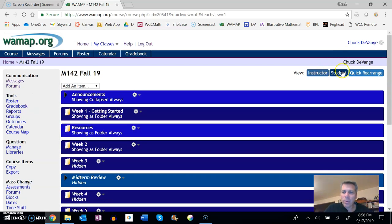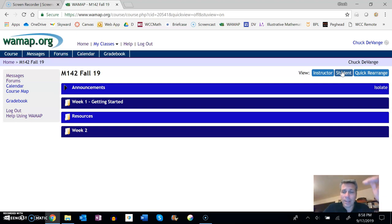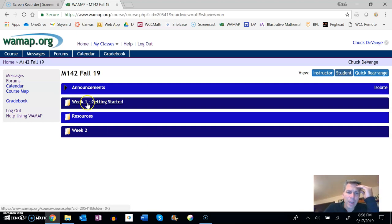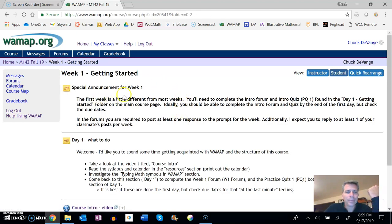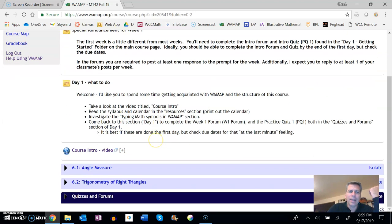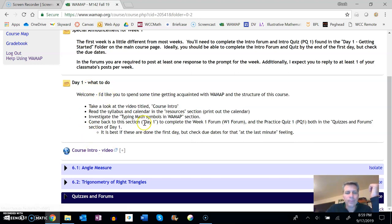So as we get closer to those actual weeks, they'll populate this list, they'll get into here. So you've already taken a little bit of a look at week one. Like I said, you're here, so I'll have announcements for the week.